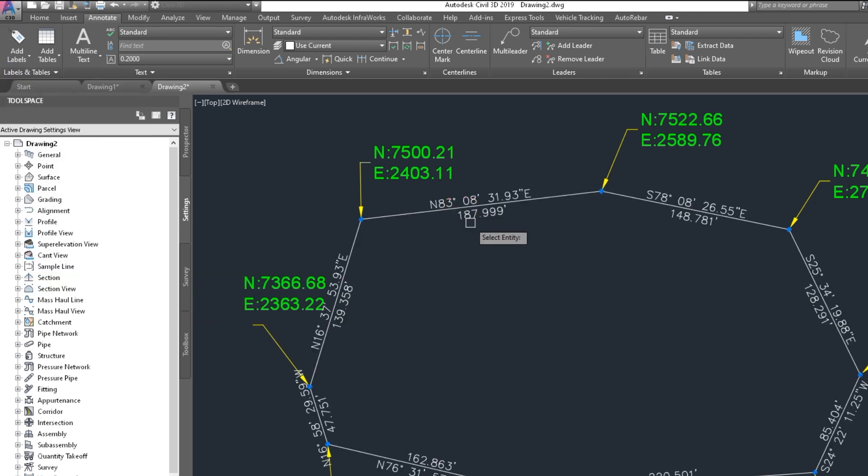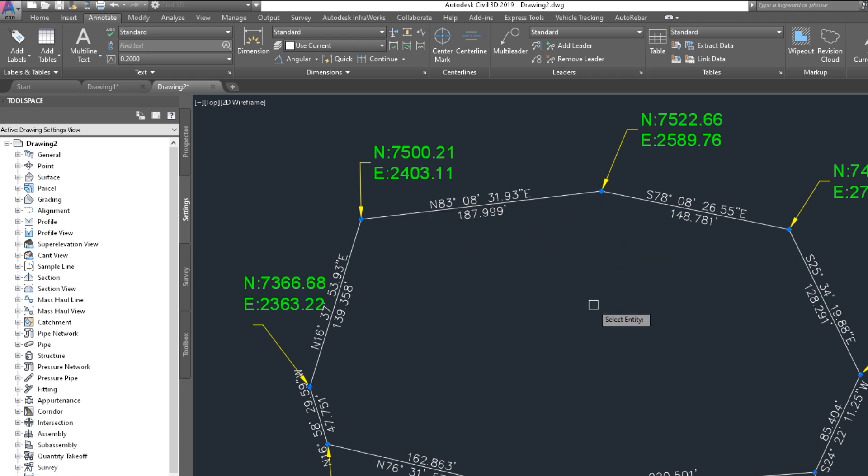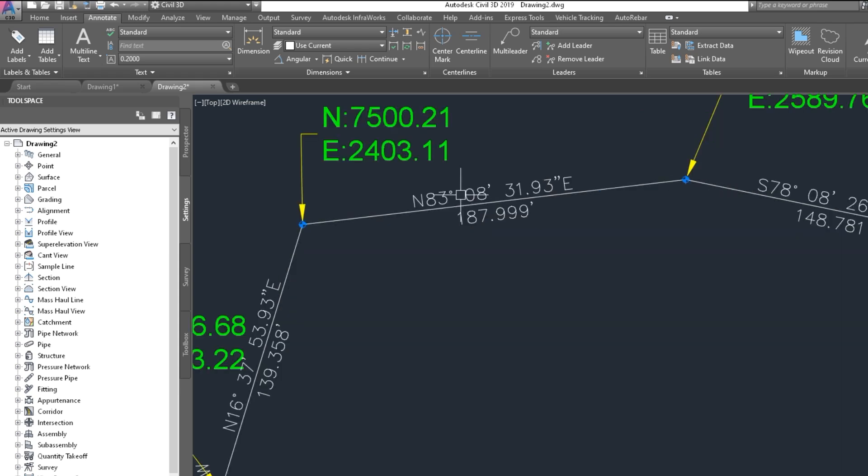Here is the bearing and distance of the line. If we change this text style and text color, click on text. And here is Edit Label Style. And here, bearing and distance, we edit that.